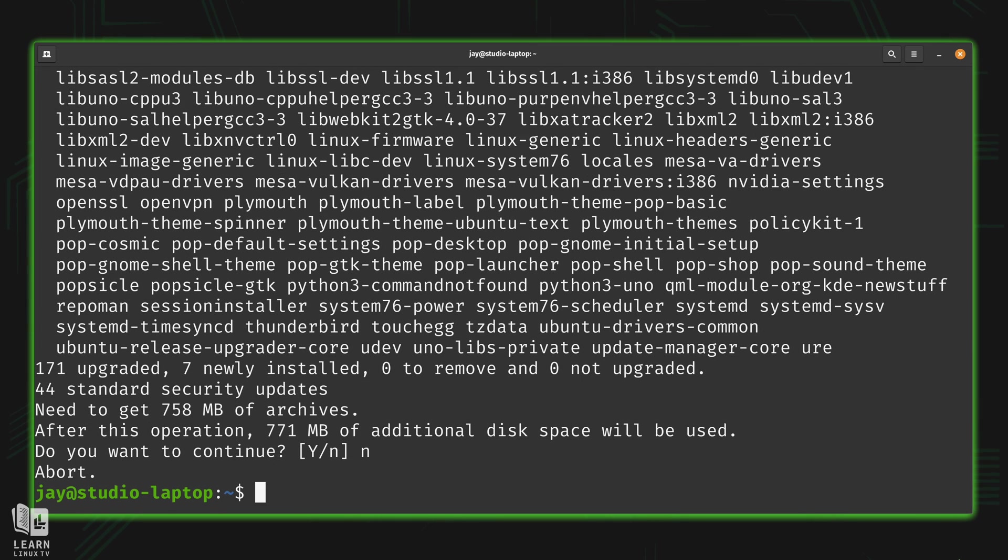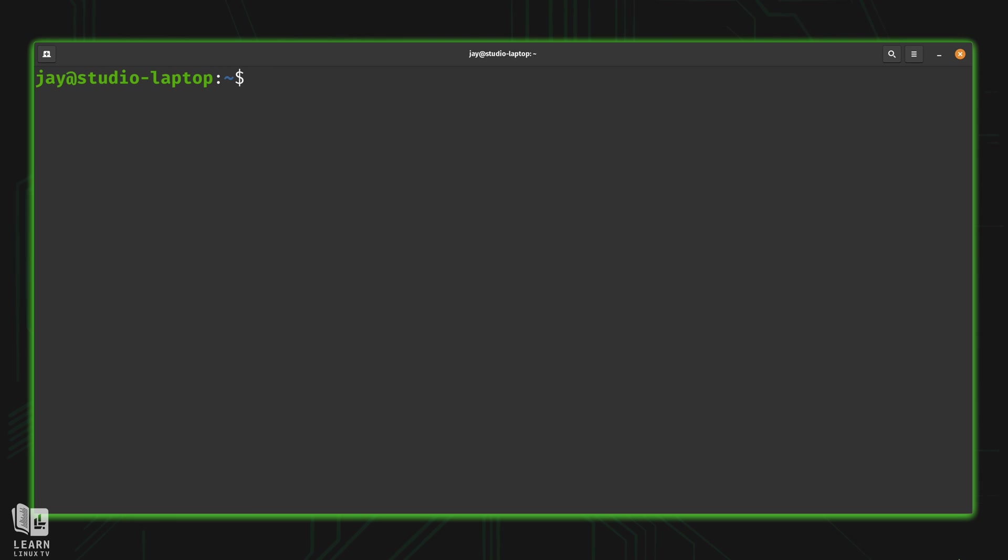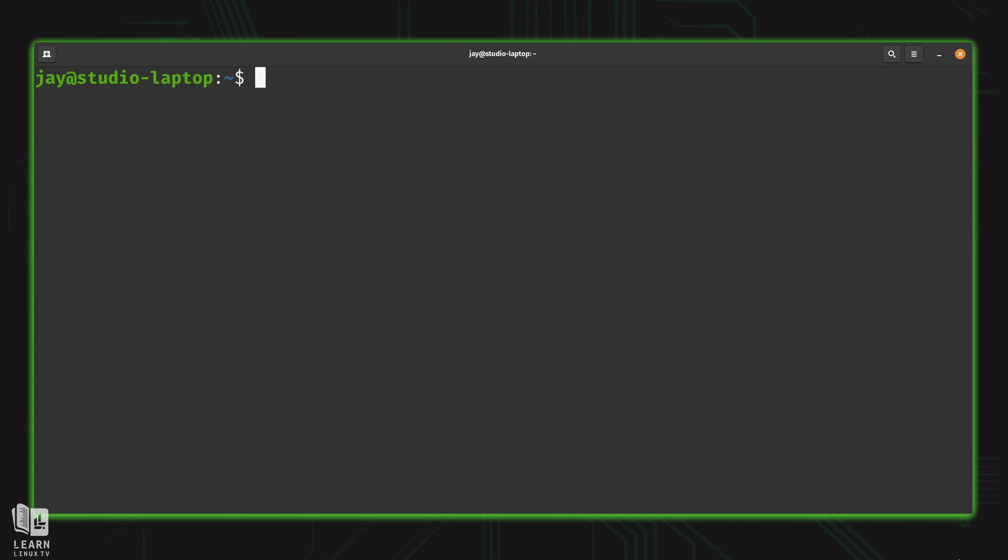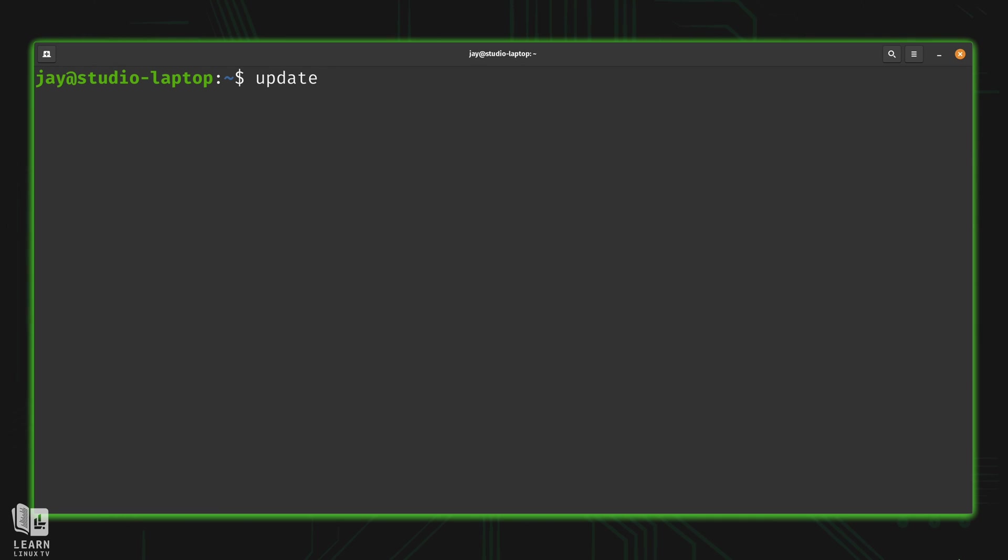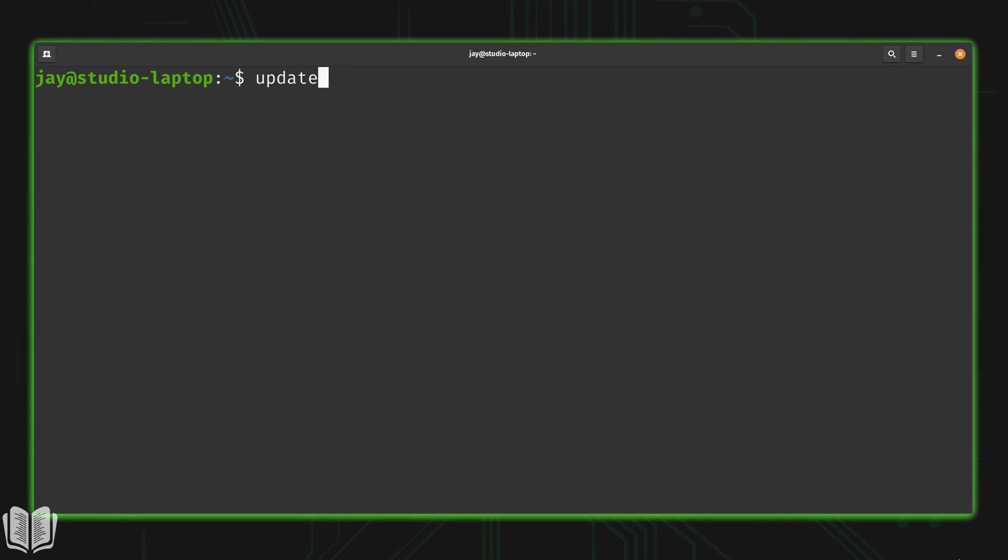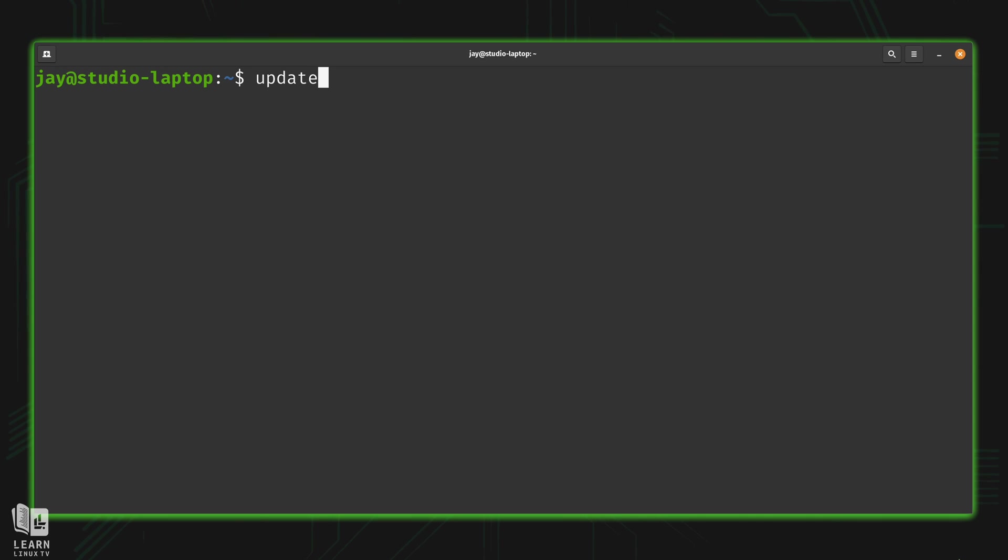So what this means is that this particular script, this universal update script, I can drop this script into the user local bin directory of any Linux installation that I actually maintain. Maybe I could have some sort of automation system that automatically copies this file to all of my servers. And then after the file is copied to a server, I could simply type update just like that, without needing to type the full path to the script, and it'll work.